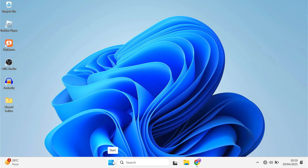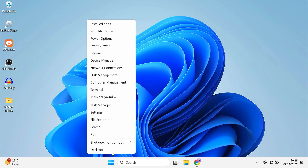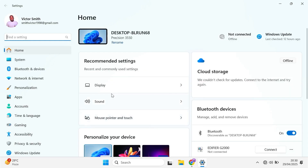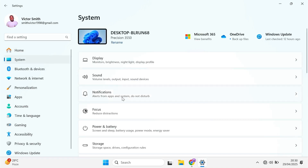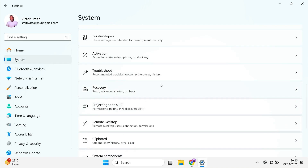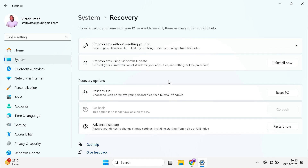Right-click on the Start menu, then click Settings. On the left panel, click System. Then scroll down till you see an option called Recovery. Click on it. Then, under Recovery Options on the right-hand side, you will see Reset PC. Click that.